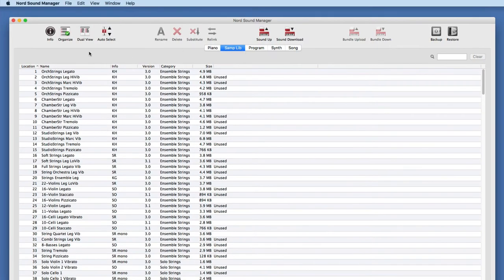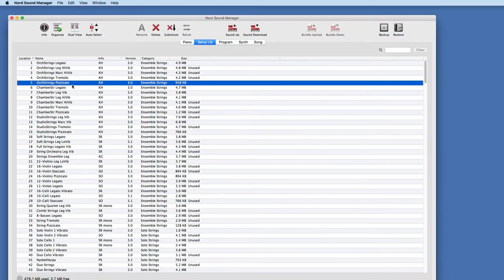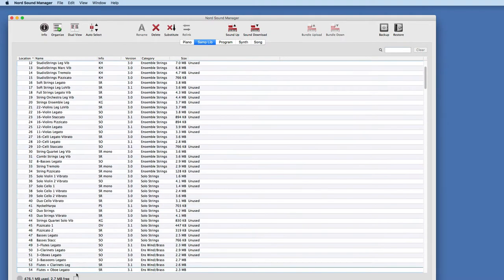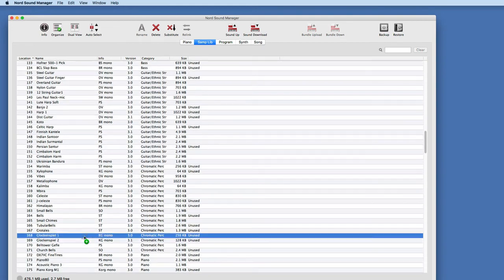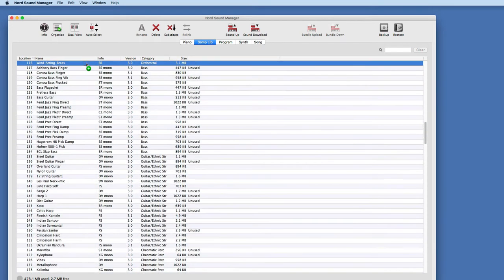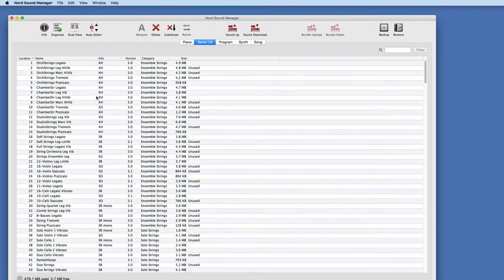Dual view is something we can talk about with the sample library. The reason they created dual view is that moving a file from one slot to another across 400 potential slots can be very cumbersome. Without dual view, if I wanted to move orchestra strings pizzicato from slot 5 to slot 300, I have to do this dance where I drag and wait, and by the time I get there, I may have accidentally dropped it in the wrong spot. Dual view introduces a way to solve that problem.